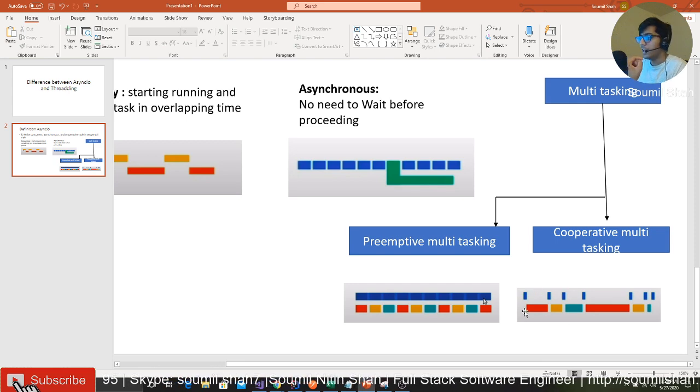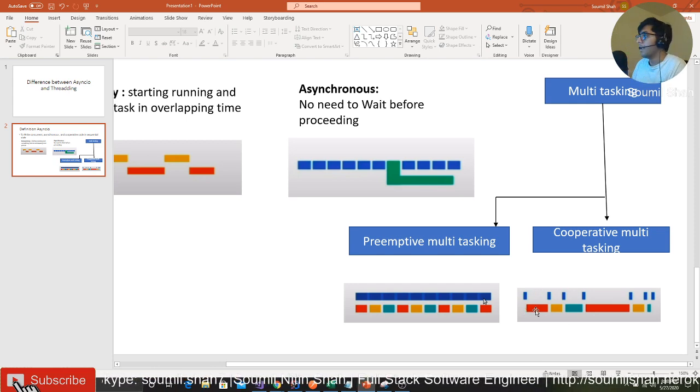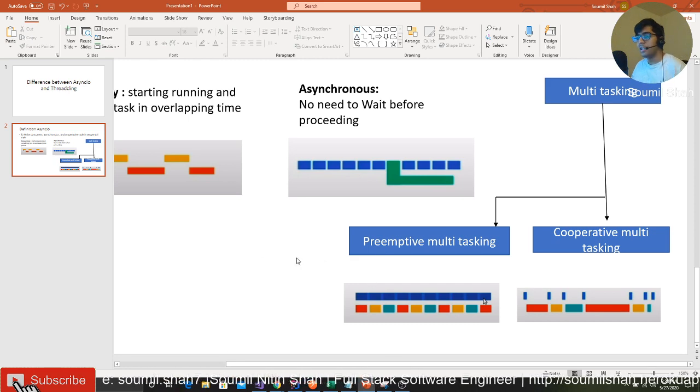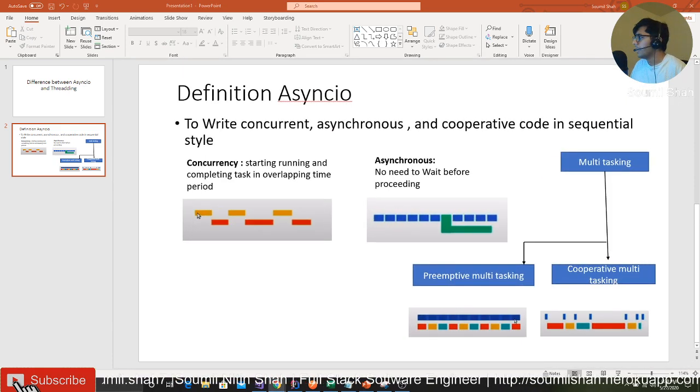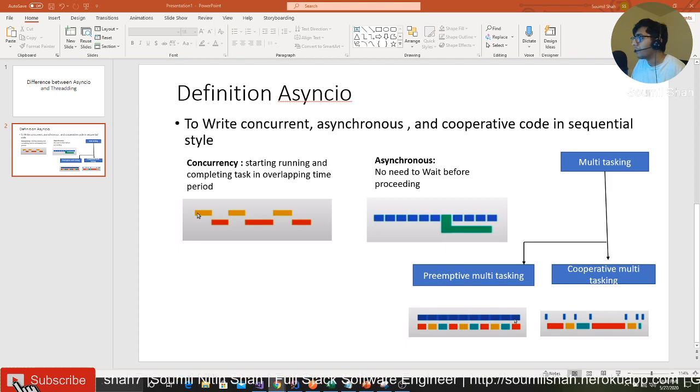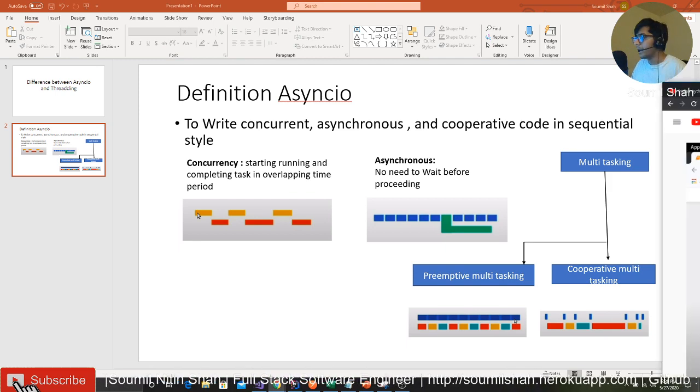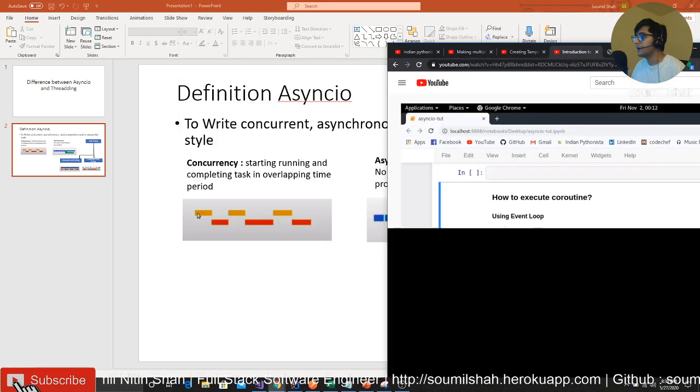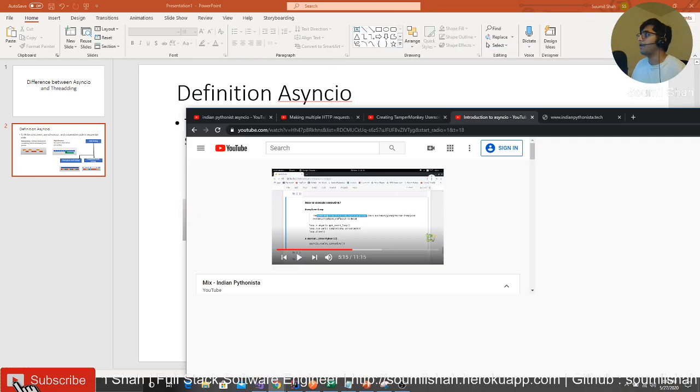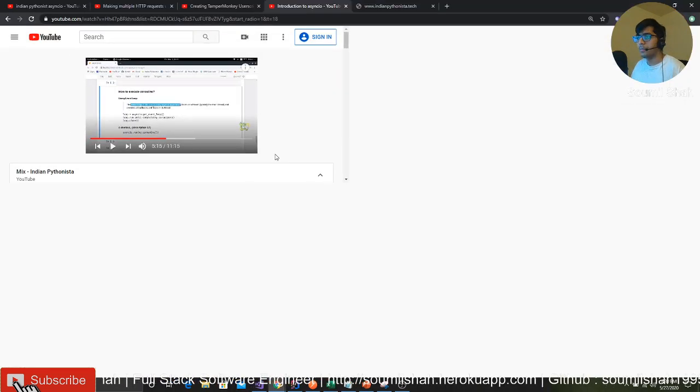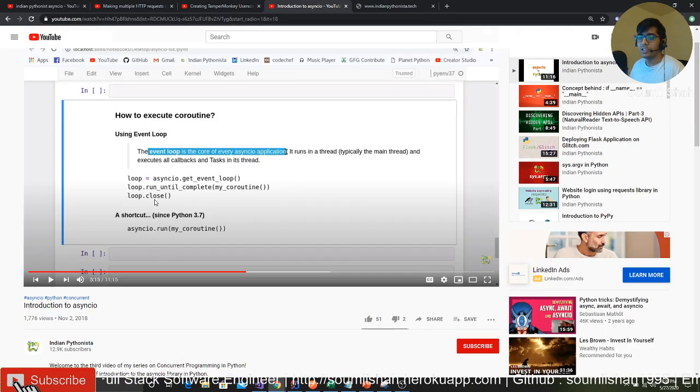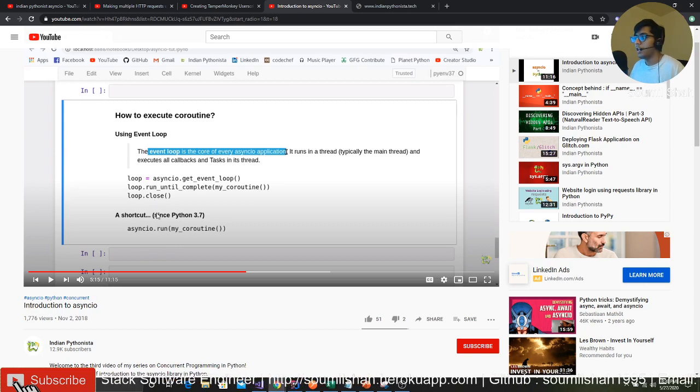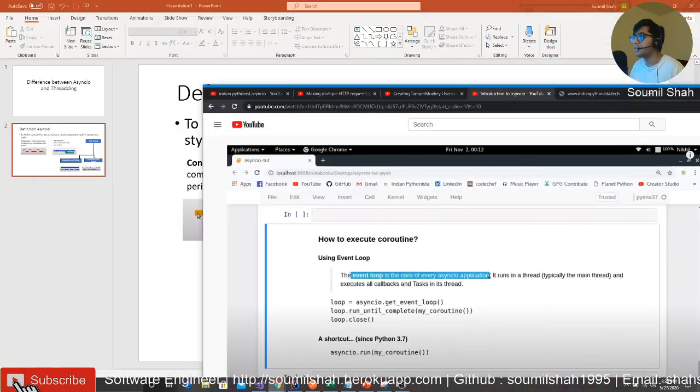I learned these things from another YouTuber. There's no shame in learning from someone and teaching others - I'll show you where I learned. There's this guy, a nice Indian Python developer. I learned from his YouTube channel. I mean, I knew the concepts, but I wanted to explain them better to you guys, so I was finding more tutorials. Introduction to asyncio - I'll leave the links in the description.